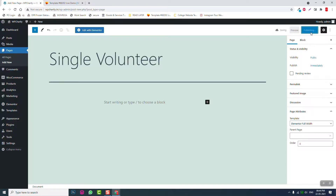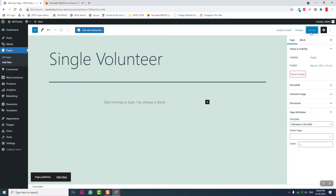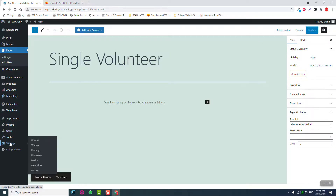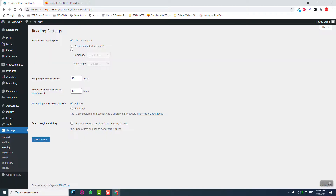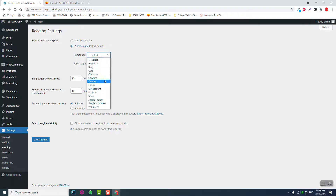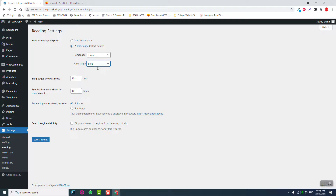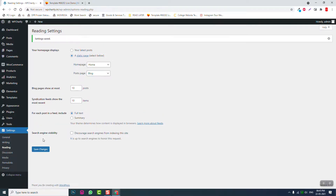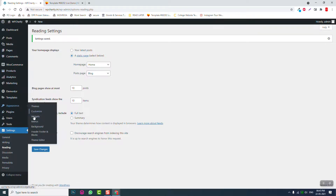That's all the pages we need for now — if more are needed we'll create them as we go. Now go to Settings and then Reading. Assign the static homepage — choose 'Home' — and set the blog posts page to 'Blog', then save the changes. After that, go to Appearance and then Menus.